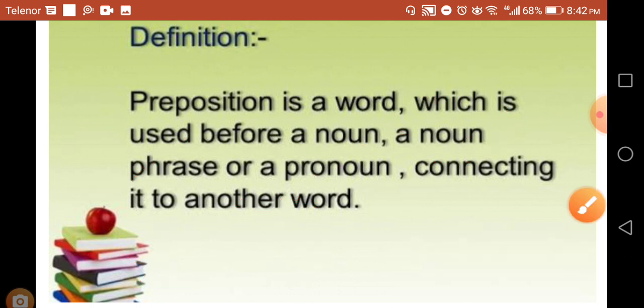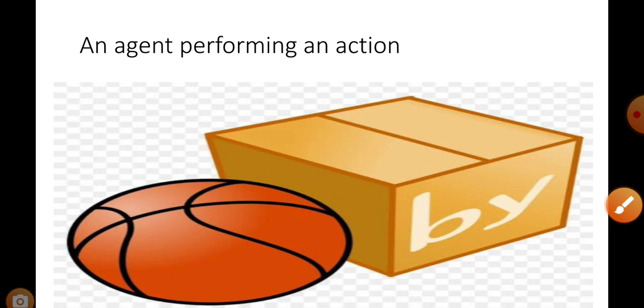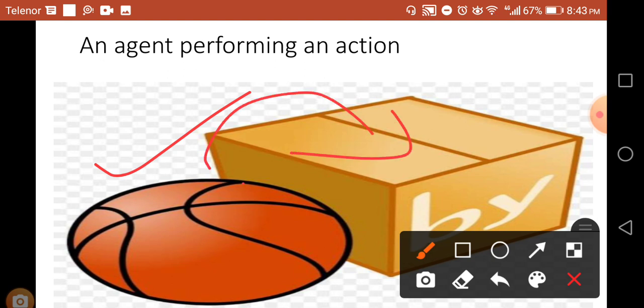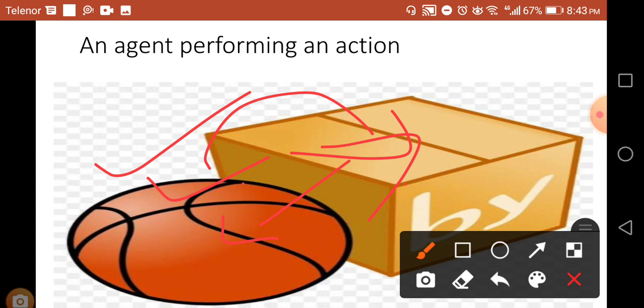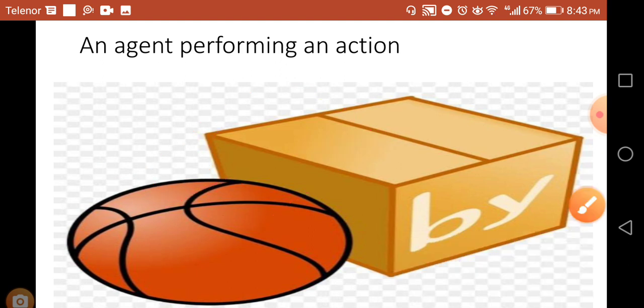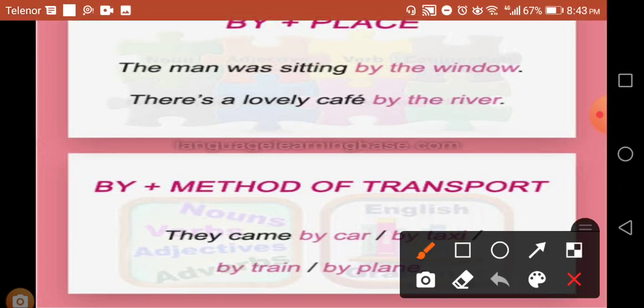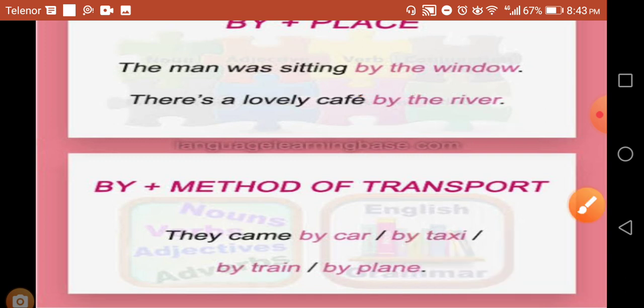Now let's see what we can learn more about prepositions. 'By' is also a preposition. 'By' is an agent performing an action. In this picture you can see that this ball is by this box. Now you can understand what is the meaning of 'by'. 'By' means something beside, something which is nearer. The man was sitting by the window. There is a lovely cafe by the river.